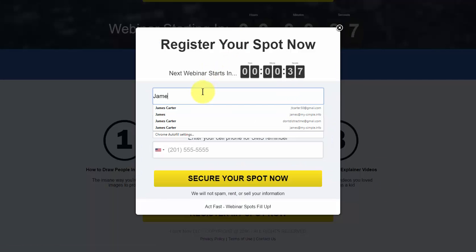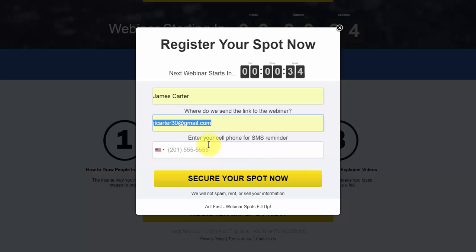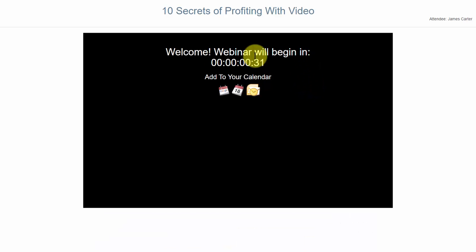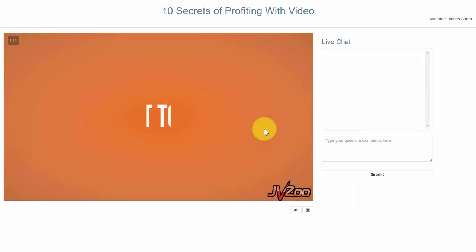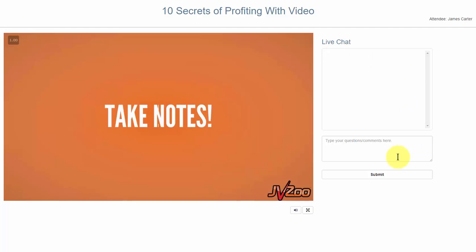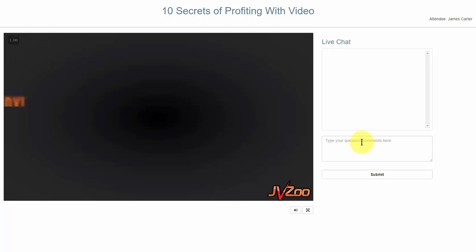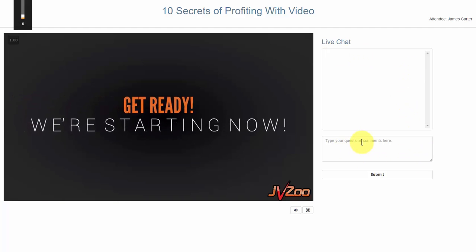So if a person clicks and registers, this is what they're going to see. They'll be forwarded to this page where the webinar will start in a certain allotted time frame. The cool thing is that when they watch a replay, they'll get this page all the time as well. Here's the webinar starting, and as you can see, you have the live chat option where they can ask their questions.